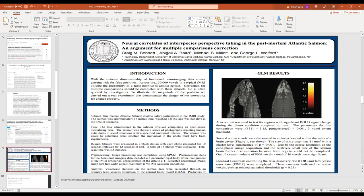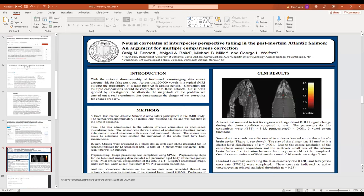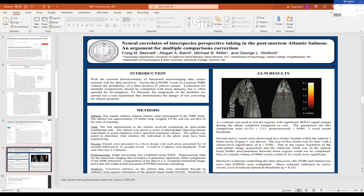So then they presented the salmon, this dead salmon, with a series of photographs depicting human individuals in social situations with a particular emotional valence, meaning like it might be sad, might be angry. And then the salmon was asked to determine what emotion the individual in the photo must have been experiencing. Well, long story short, they found that once you did all these analyses, and if you failed to correct for multiple comparisons in the statistical sense, you actually were able to find that there were occasions where it seemed like the salmon's brain was lighting up in terms of representing particular human emotions. Obviously false, obviously a false finding.